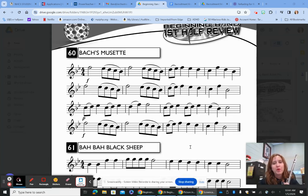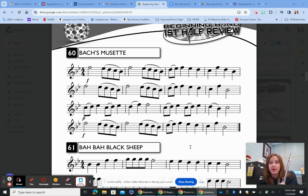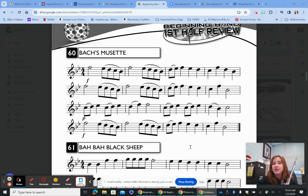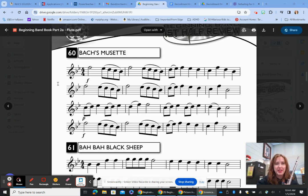Today we are going to learn Line 60, Box Musette, from our method book on the flute. This piece is longer than a lot of the tunes we've played, but you'll notice the patterns are repetitive, which makes it a lot easier to follow along.